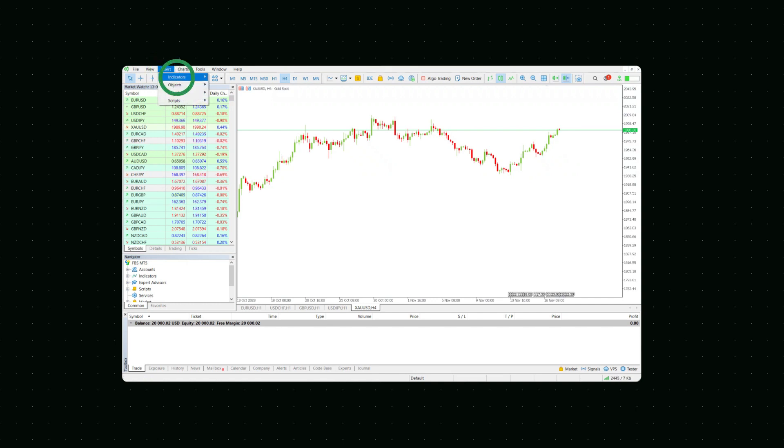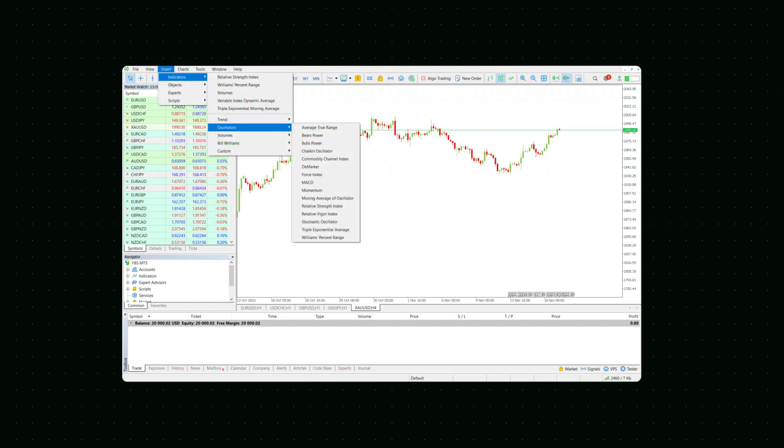To add indicators, linear tools, figures and text, press Insert in the main menu and choose the element you need.